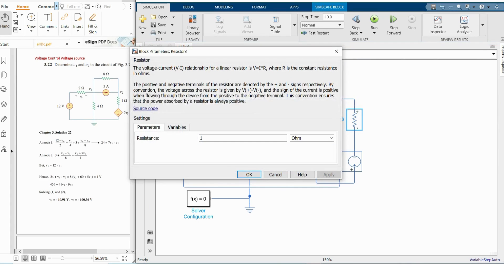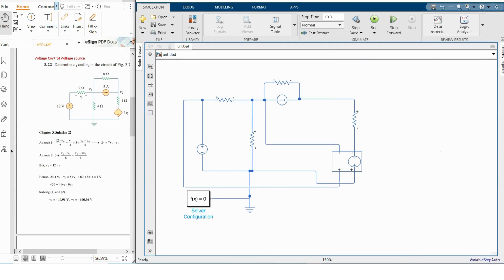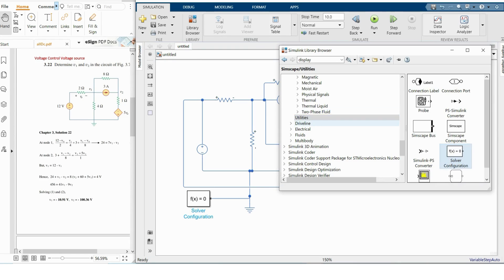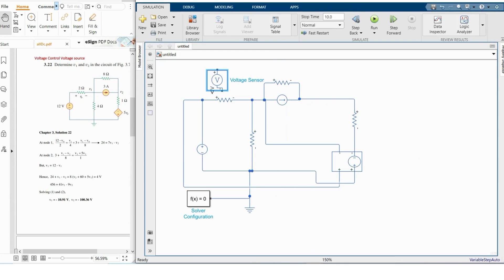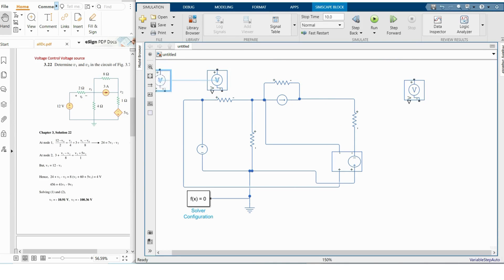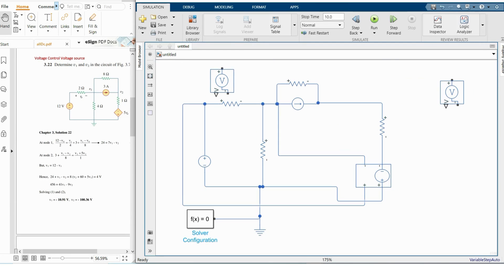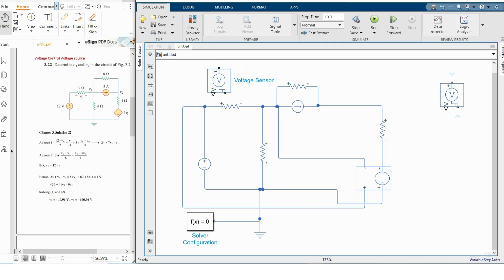Our circuit is ready and we have to determine V_naught. I have already made a video on voltage measurement and current measurement so I won't describe it again. I'm adding voltage sensors — we need two voltage sensors. This is our positive terminal and this is our V_naught.